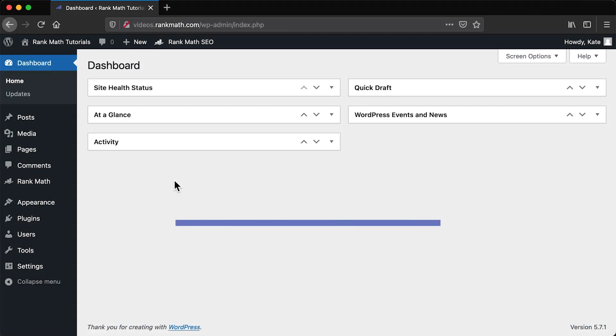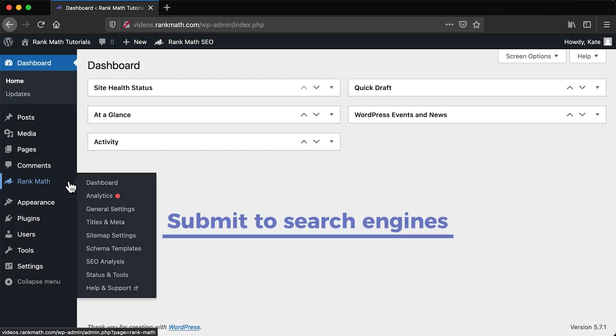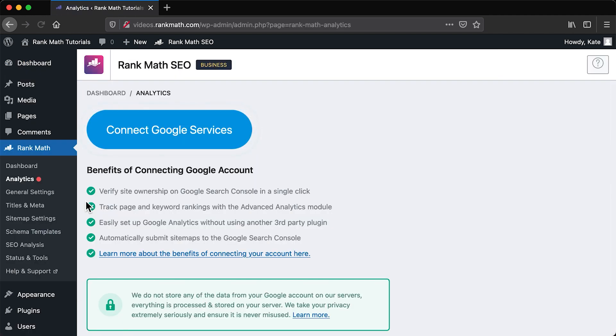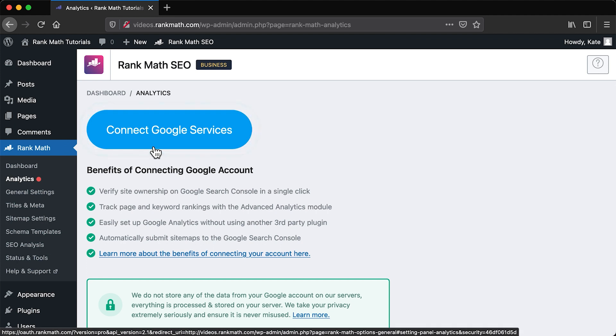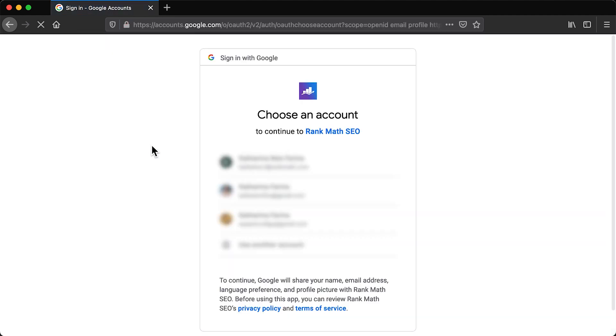If all is well, we can go to the last and most important step, submitting your sitemaps to search engines. Websites that already use the Google Search Console integration in Rank Math don't need this because the plugin will submit the sitemap index file automatically. You can make that integration in the plugin's Analytics section.